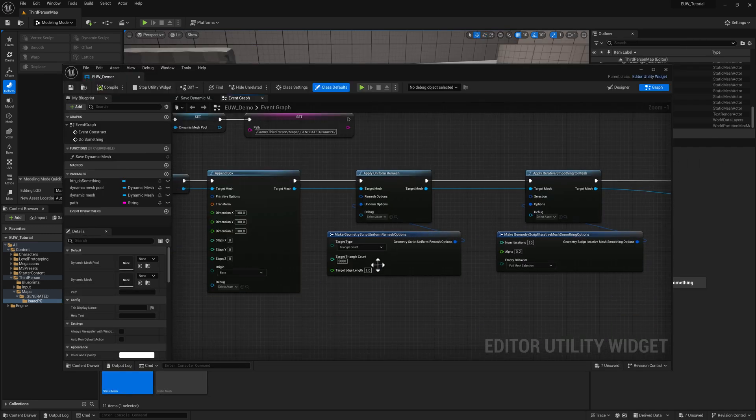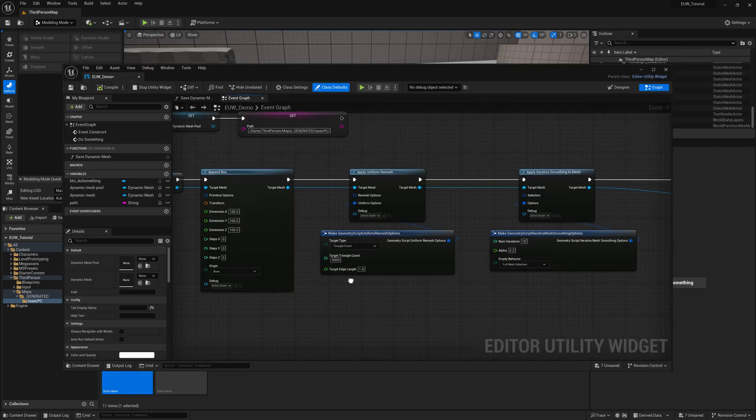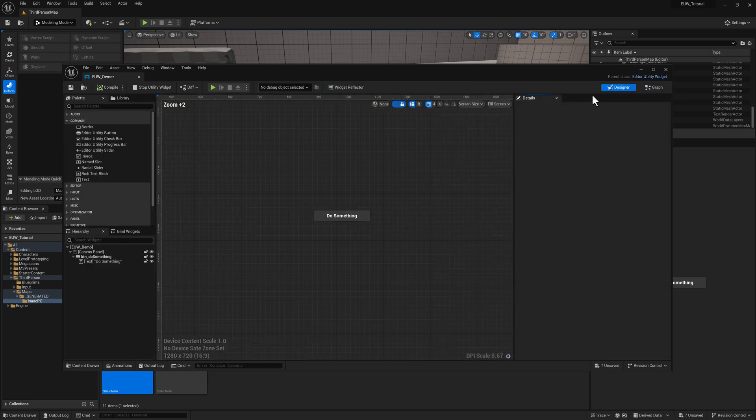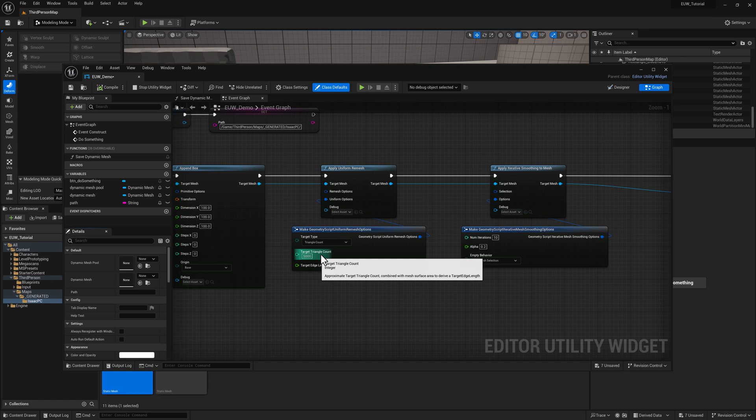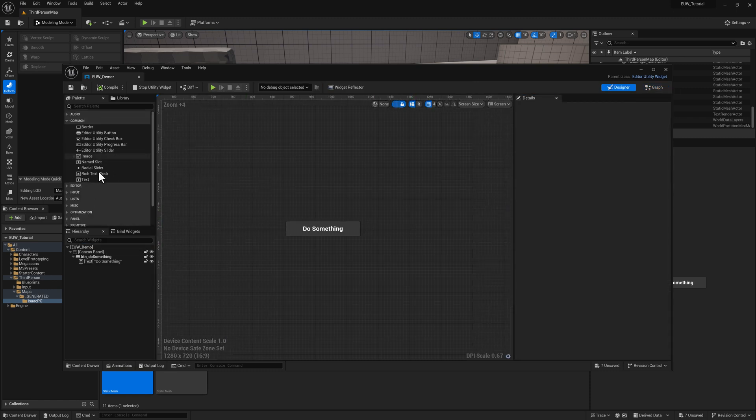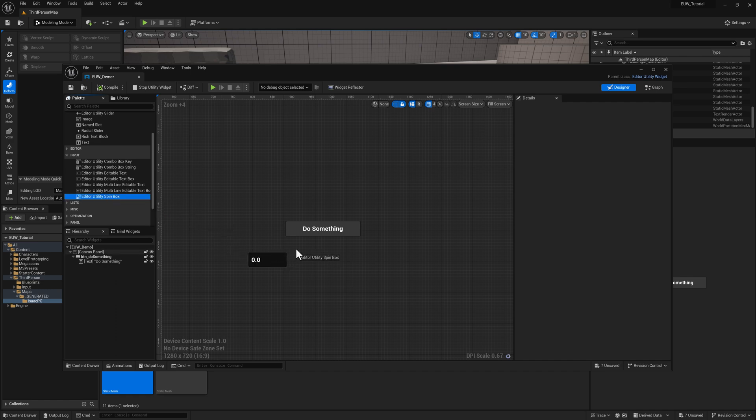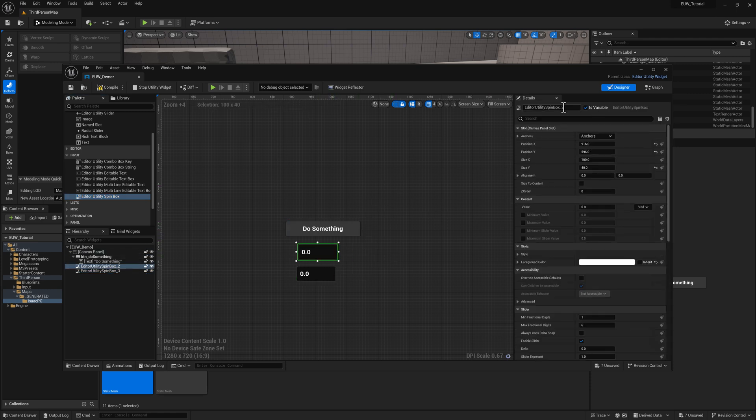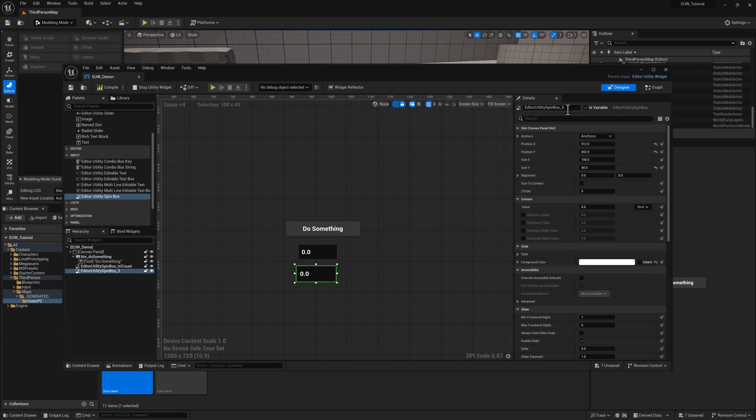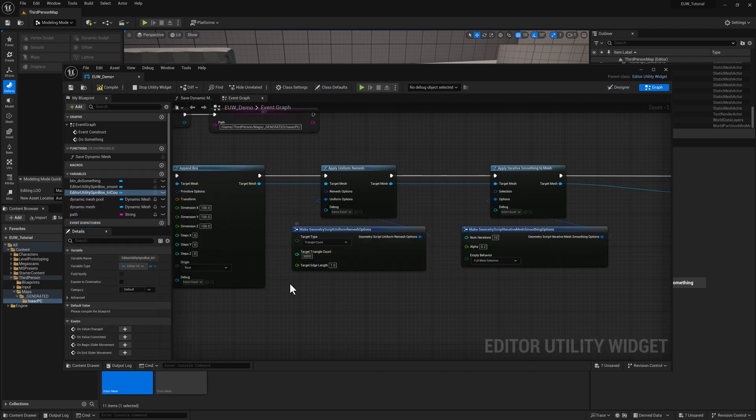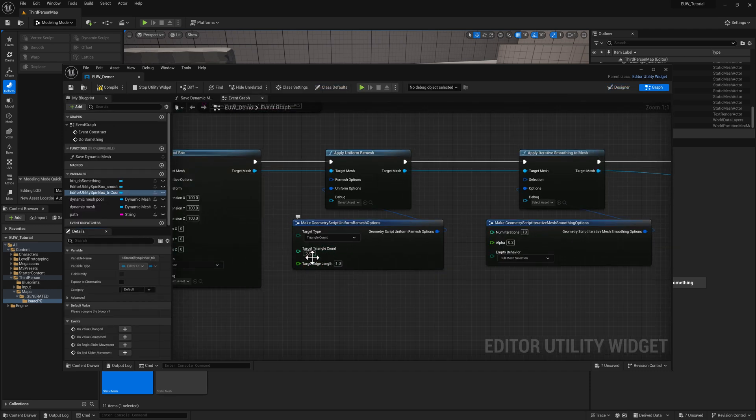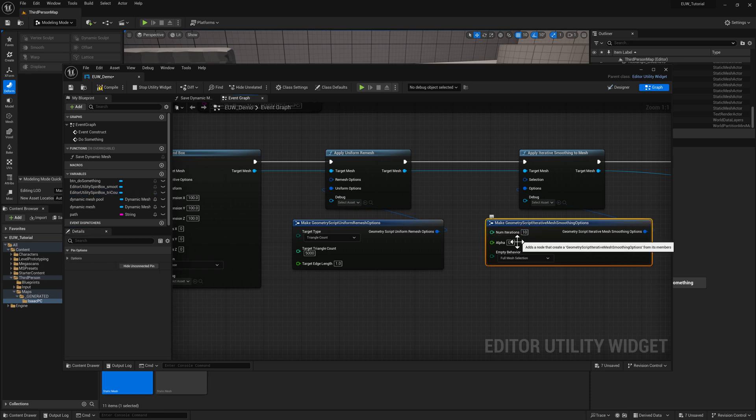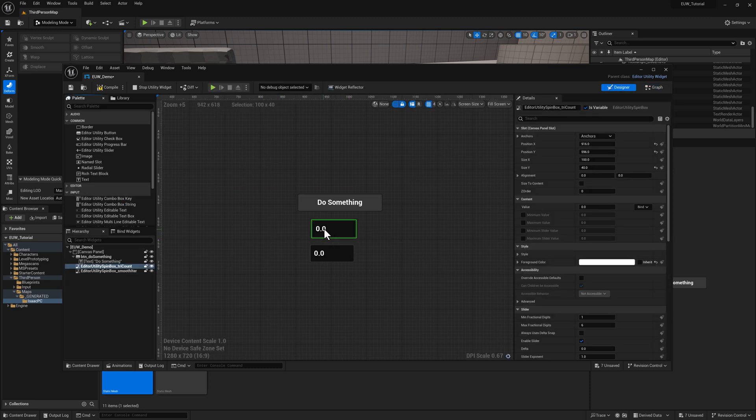Next thing I want to talk about is how to expose values that we're using in our calculation here to the user via the user interface. So we got two here that are probably worth looking at. We can use the triangle count and we can expose the number of iterations for smoothing. And the way that I'm going to do that is here in input. We're going to create a couple of utility spin boxes and we'll set this one to try count and smooth iterations. Now for both of these, I think when you see this sort of a mint green color, what that means is it's a whole number, it's an integer. If it's this richer yellow green, it's a float or a decimal point number.